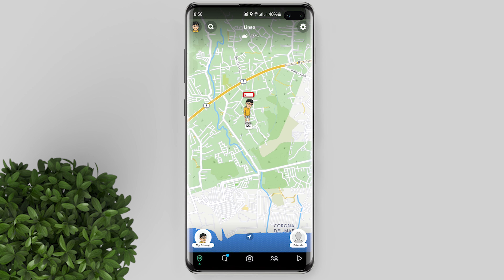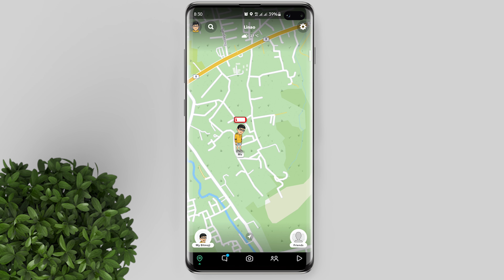Basically, it is a new bitmoji pose. You can choose this bitmoji pose by clicking 'My Bitmoji,' then scroll down and click on that pose. Some people say that it automatically appears whenever their battery drops below 20%. Others say that it's just one of the bitmoji variety of poses which you can use whenever you want.